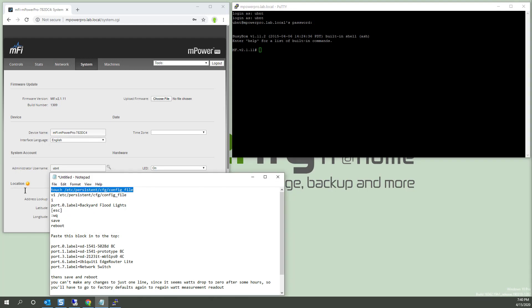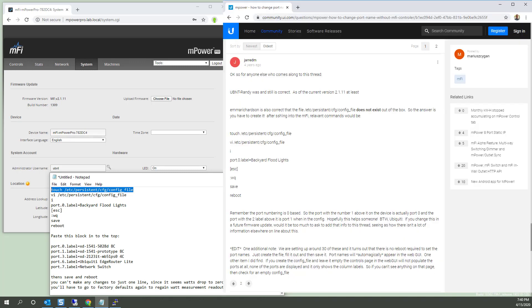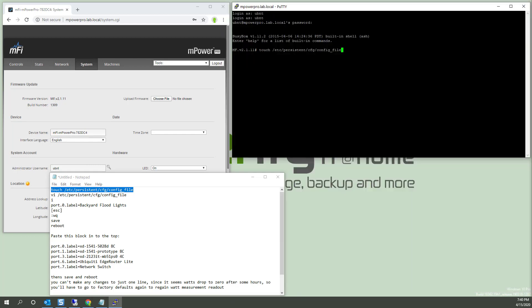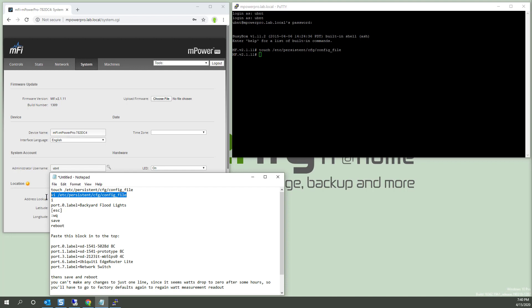So we have to touch this file. And actually, I'll credit the article where I got this information from. It's a discussion forum. This file does not exist. So this will create it. Because again, we're at factory defaults. Paste.